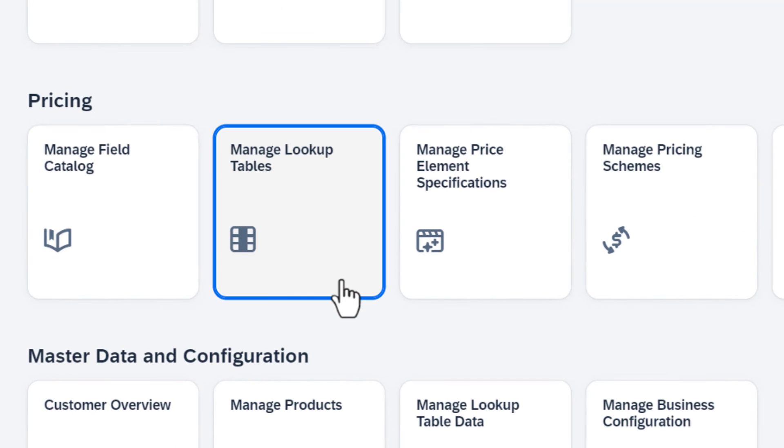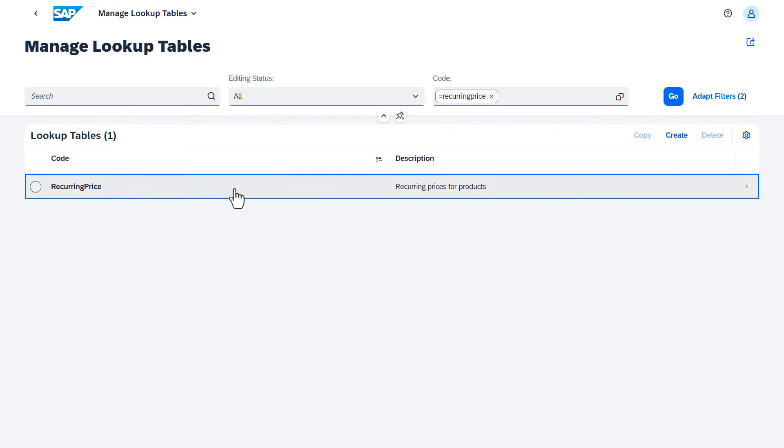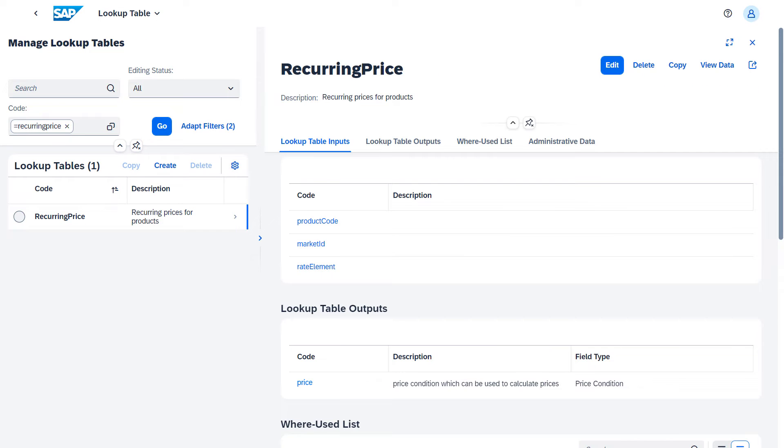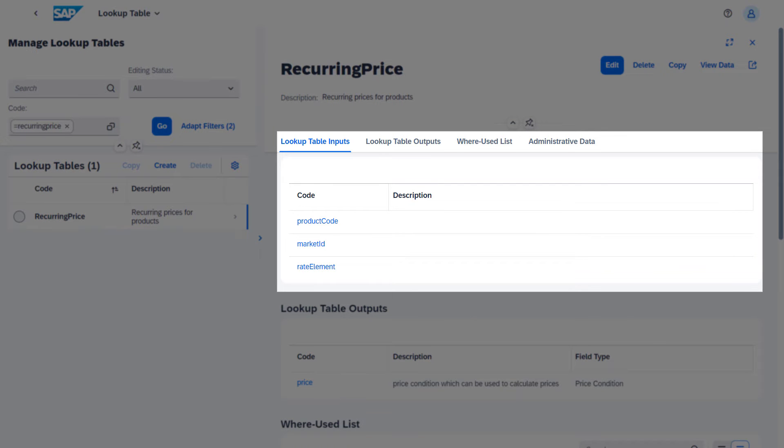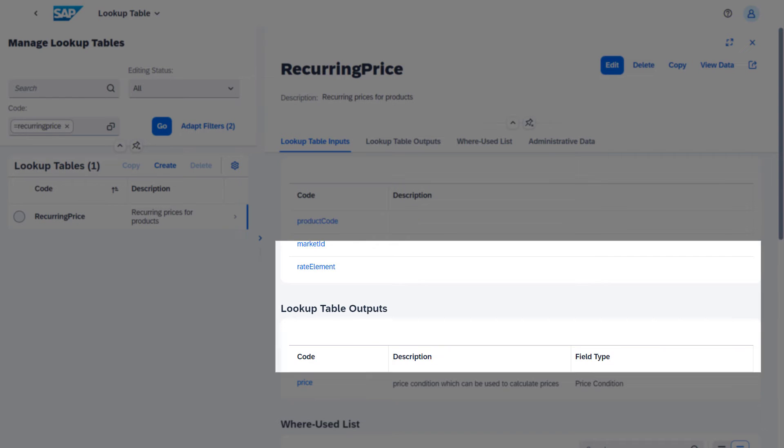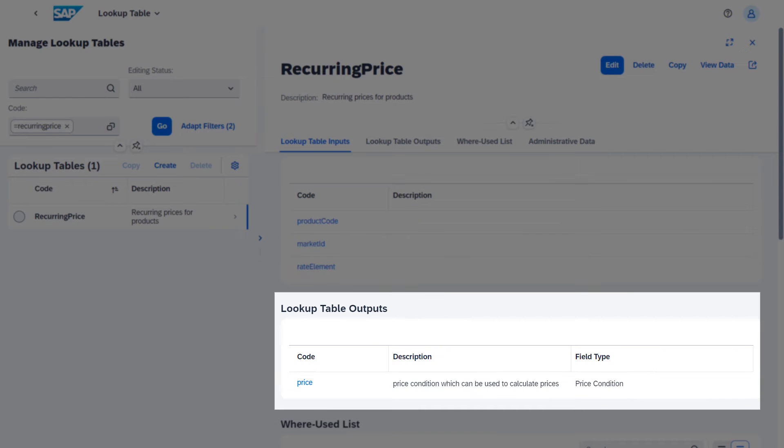Now we'll continue with the lookup tables. In a lookup table, you define the mapping between a set of input fields, which come from the field catalog, and an output field, for example, a price condition.